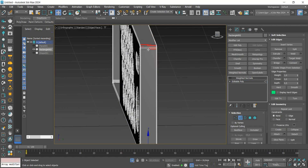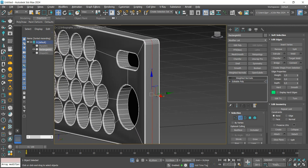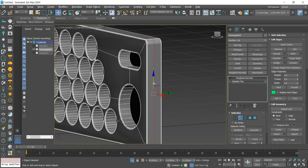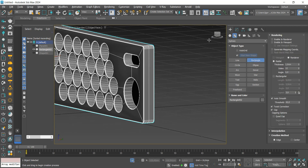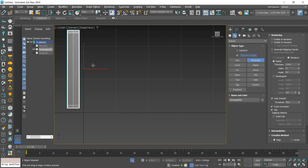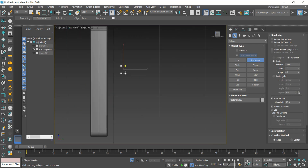Here we will add a loop on the side of the part. With the Rectangle tool, we will create this model's USB input.